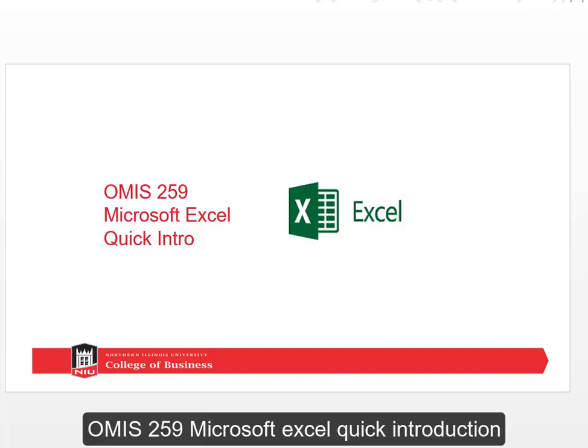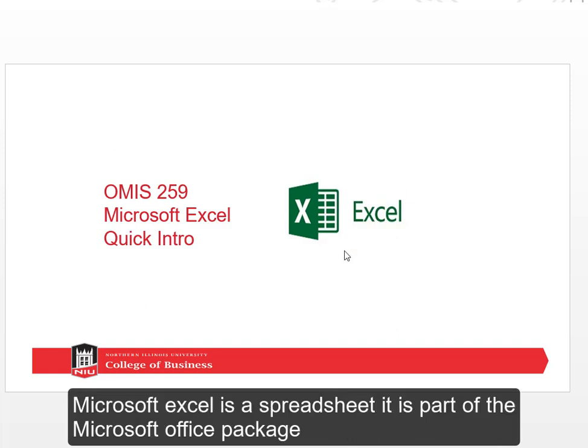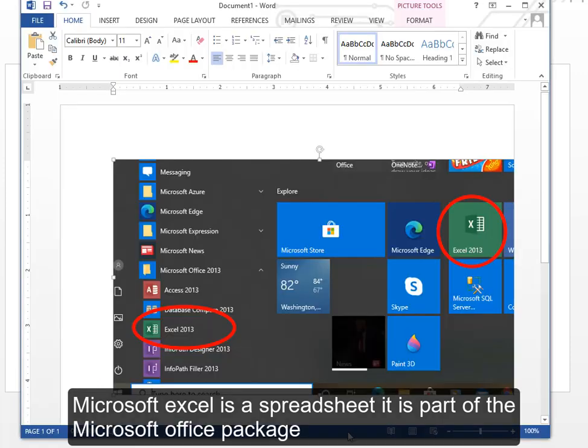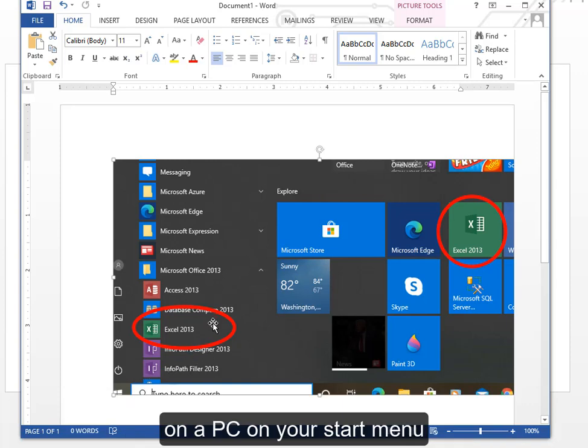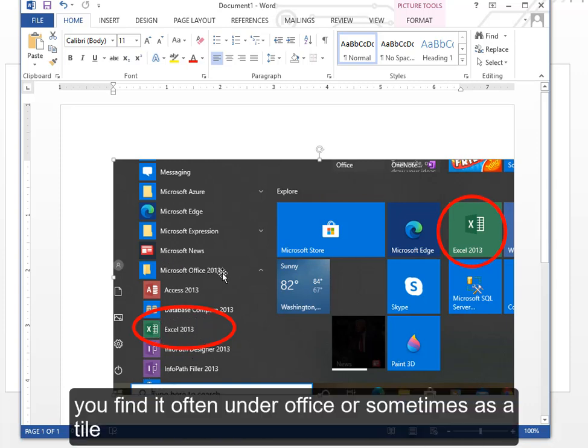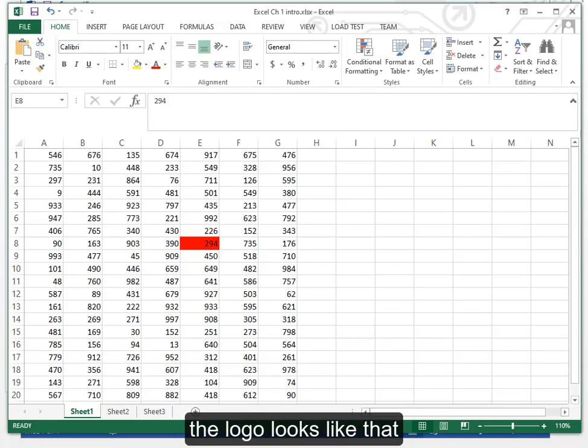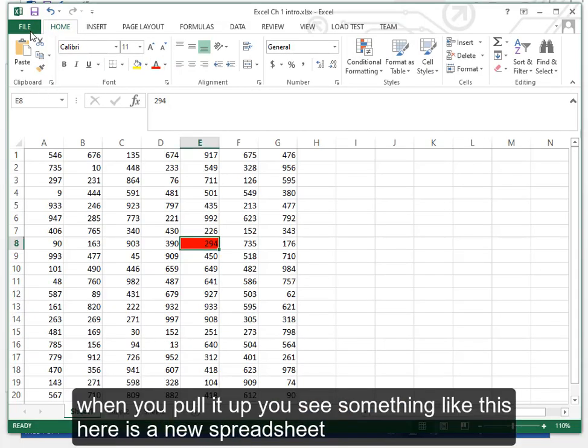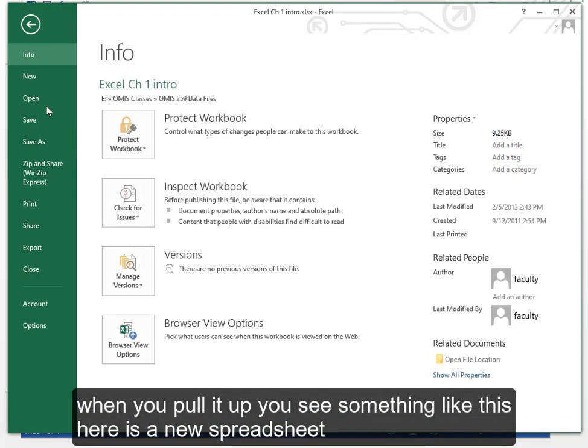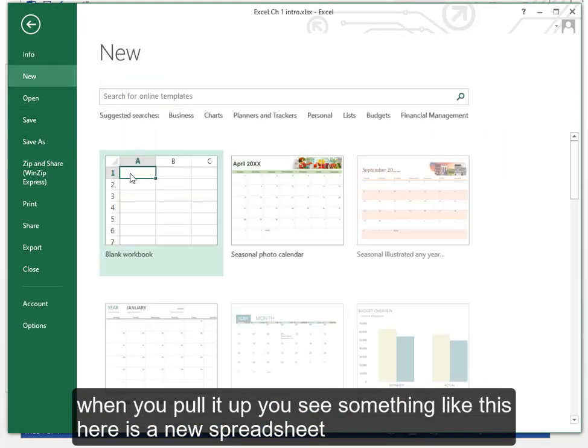OMIS 259 Microsoft Excel quick introduction. Microsoft Excel is a spreadsheet. It is part of the Microsoft Office package on a PC. On your start menu, you'll find it often under office or sometimes as a tile. The logo looks like that.